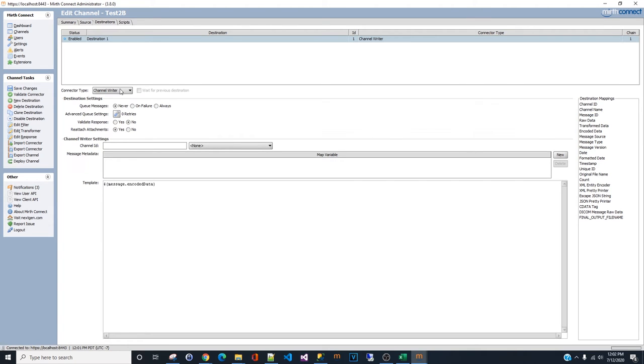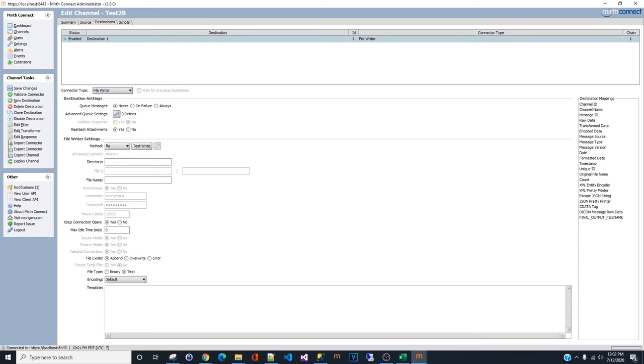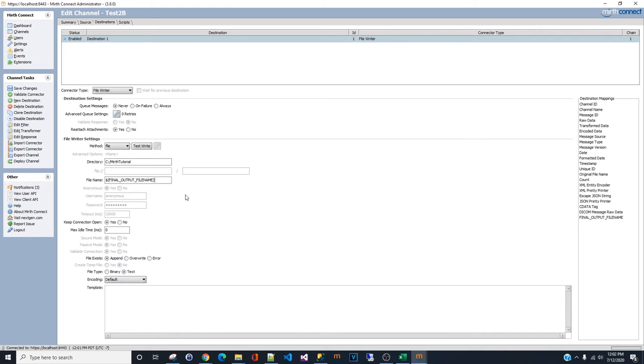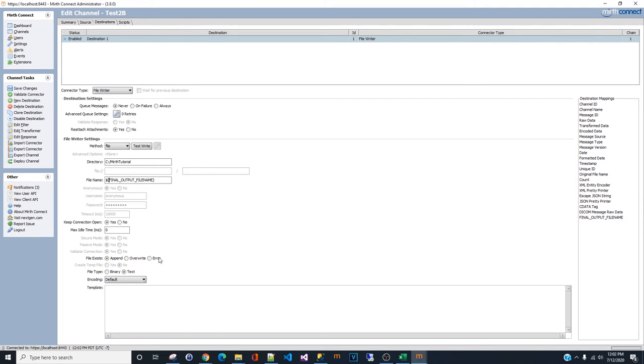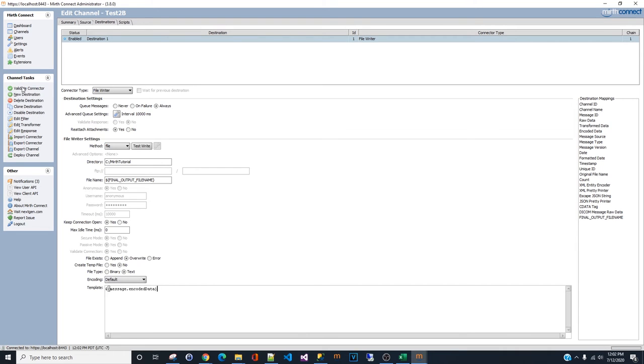In the destination, choose the connector type. File writer. Put in your output directory. Put in the map output file name. Make sure you have the little curly bracket open and close curly bracket. And in the front, make sure you put the dollar sign. Otherwise it will not generate the report for you, as I experienced this issue in part one. So make sure you have this in correct. Queue message, just click always overwrite. Template, we're gonna put in encoded data. Let's save it.